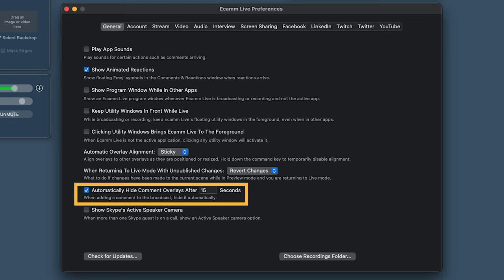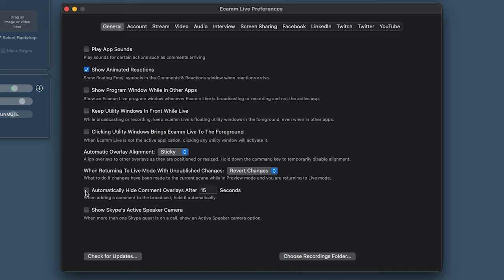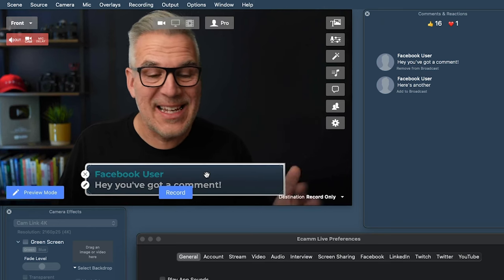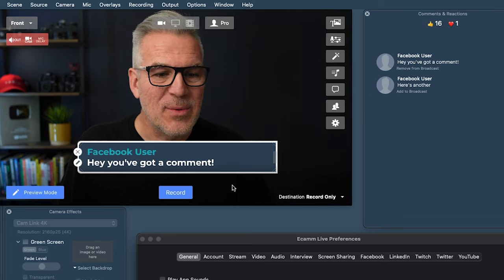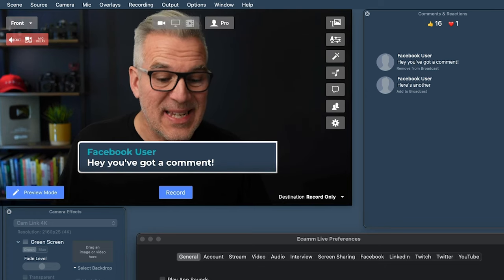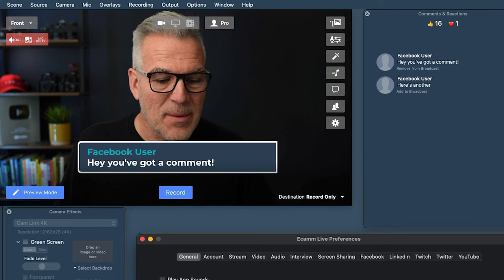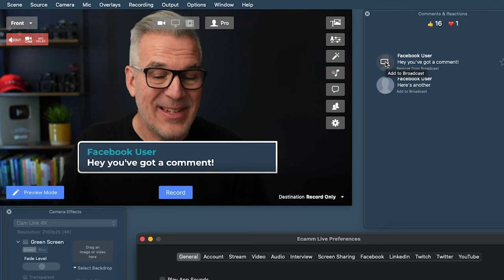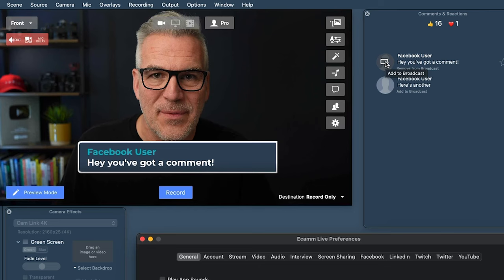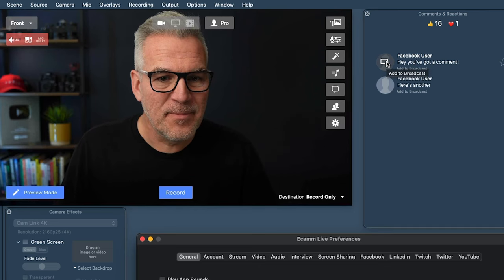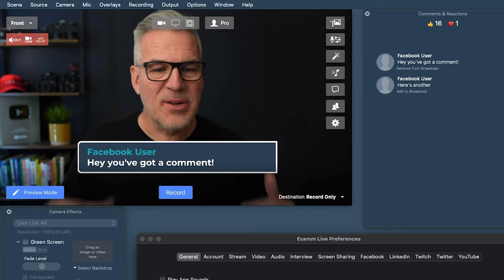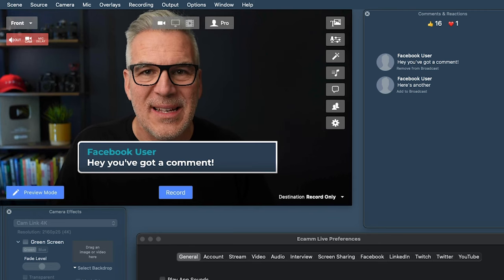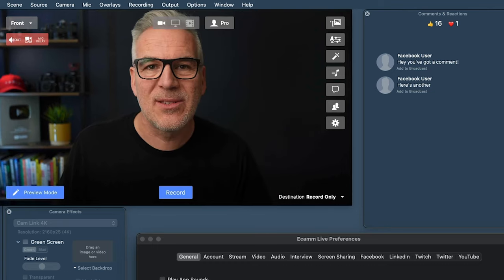Now, 'Automatically Hide Comments Overlays After 15 Seconds.' If I turn this off, a comment will stay on screen all the way through the live until I physically remove it. By ticking this on, I can set it so comments stay for 15 seconds — or however many seconds I set — and then disappear off screen automatically. So I can keep talking without thinking, 'Now let me take that off screen,' because there it goes — it's just shot away. I tend to have this on 15 seconds; I think that's a nice interval.